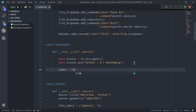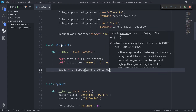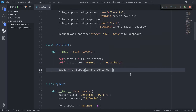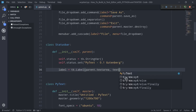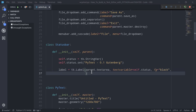So label equals tk.Label, and first I'm going to pass parent.textarea because we want our status bar to be part of the text area so it can be shown at the bottom of the page. We pass the textvariable parameter to connect our Label widget with the StringVar widget we defined previously — textvariable equals self.status. We can define a foreground color set to black, and a background color bg equals light gray.